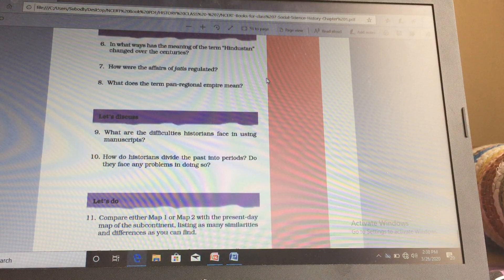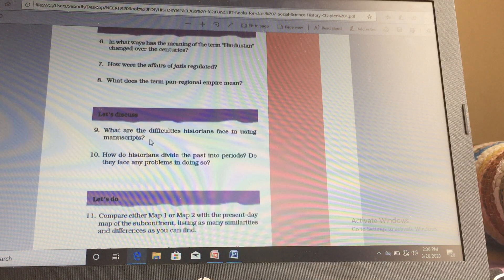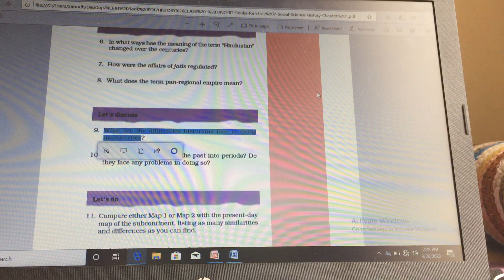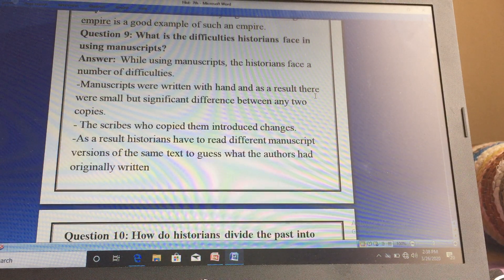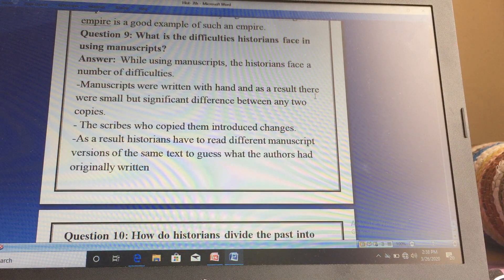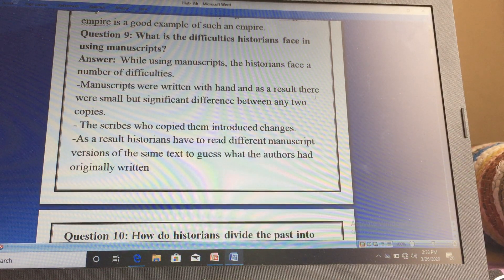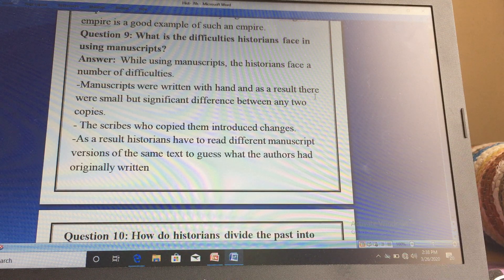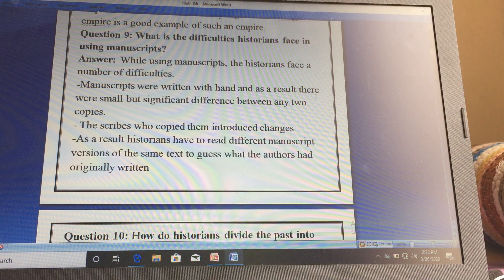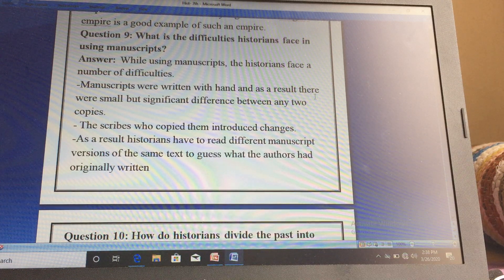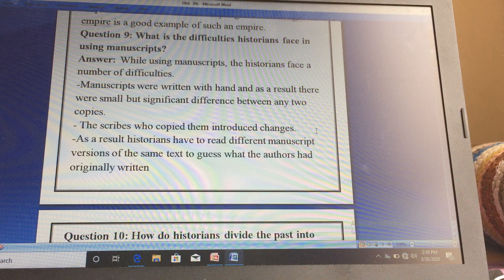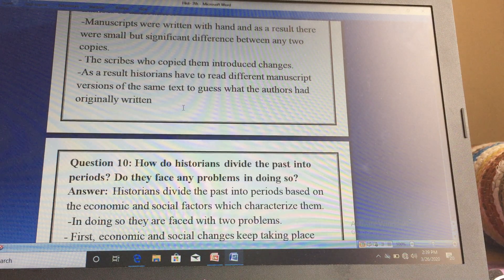The next question from your book is: what are the difficulties historians face when using manuscripts? This we have already discussed. While using manuscripts, historians face a number of difficulties. Manuscripts were written by hand, and as a result there were small but significant differences between any two copies. If you are copying and cannot understand a handwriting, you make your own small change. The scribes who copied them also introduced changes.